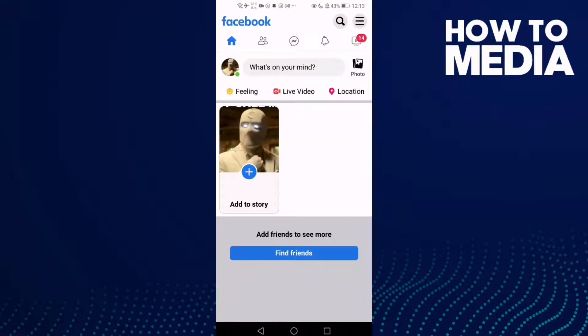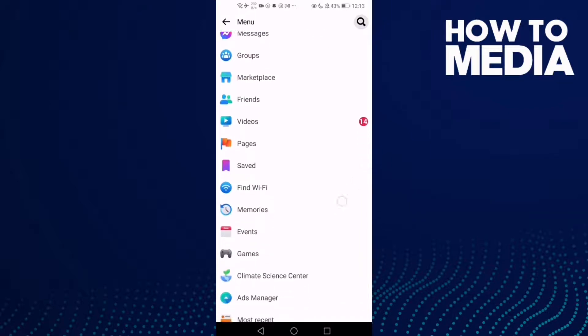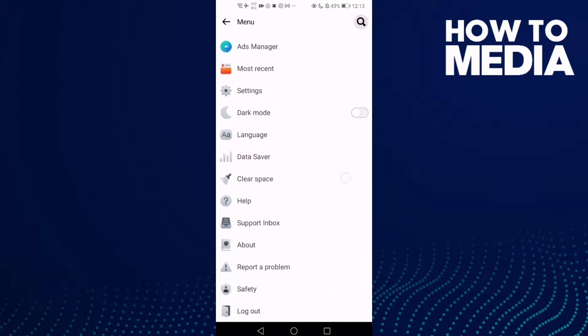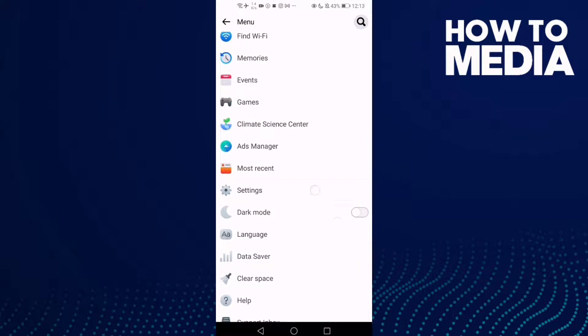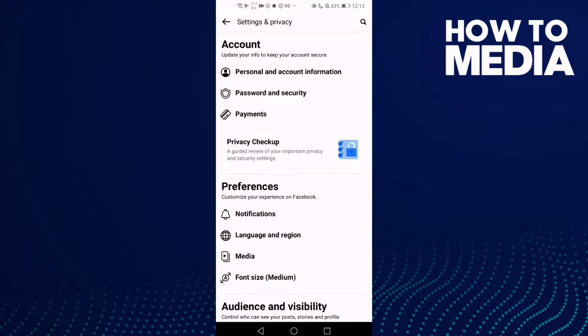Now just click these three lines here in the top corner. After you click on it, just go down until you find settings. Click on it.